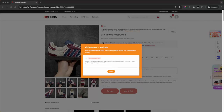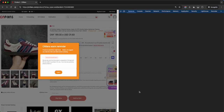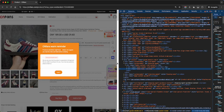Hey everyone, there is now an additional step required to purchase items that have this CNFans warm reminder screen. We do know how to remove this screen using the inspect element option, so we'll do that now.